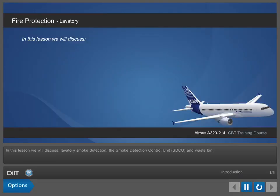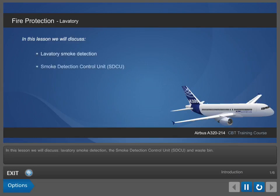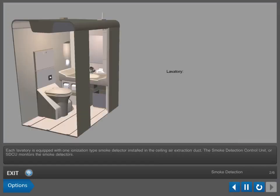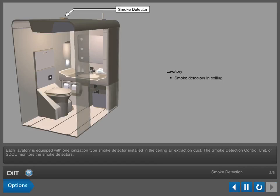In this lesson, we will discuss lavatory smoke detection, the smoke detection control unit (SDCU), and waste bin. Each lavatory is equipped with one ionization type smoke detector installed in the ceiling air extraction duct.